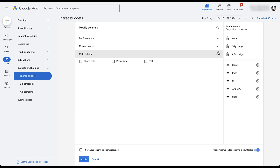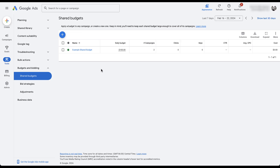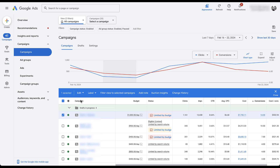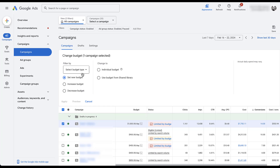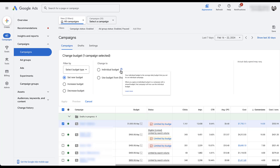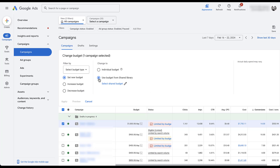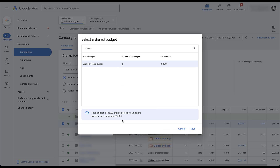You can also see conversions and call detail stats if you're using those. To opt additional campaigns into this shared budget, go back to the campaigns manager, choose any campaign, click Edit, then Change Budgets. Instead of increasing or decreasing, you can switch from an individual budget to a shared budget from the library. The key thing to note: when you opt an existing campaign into a shared budget that already has campaigns, the total budget stays the same — it does not add the incremental spend from the newly opted-in campaign. So make sure you're monitoring the total Google sets for you.